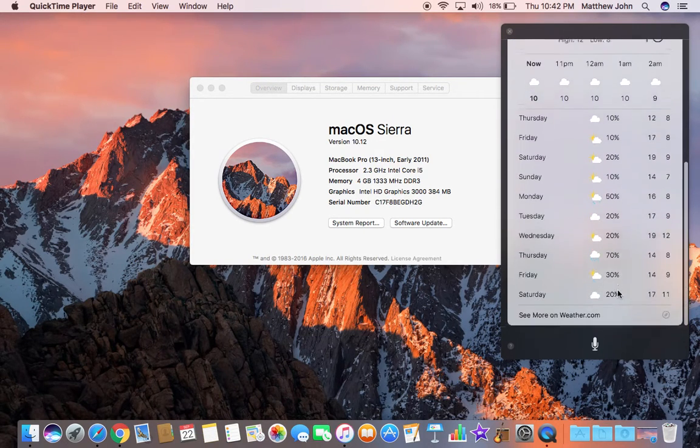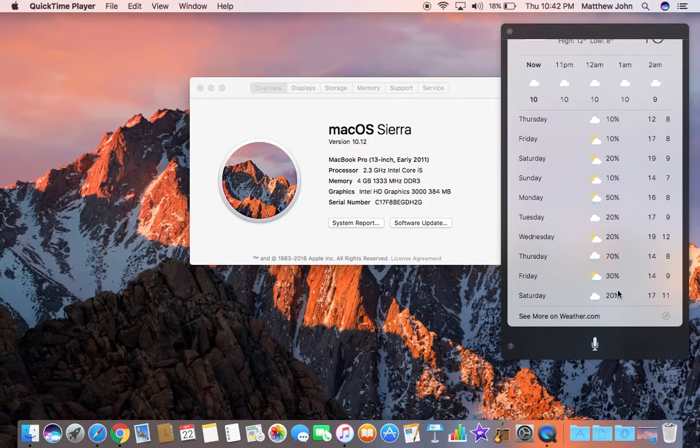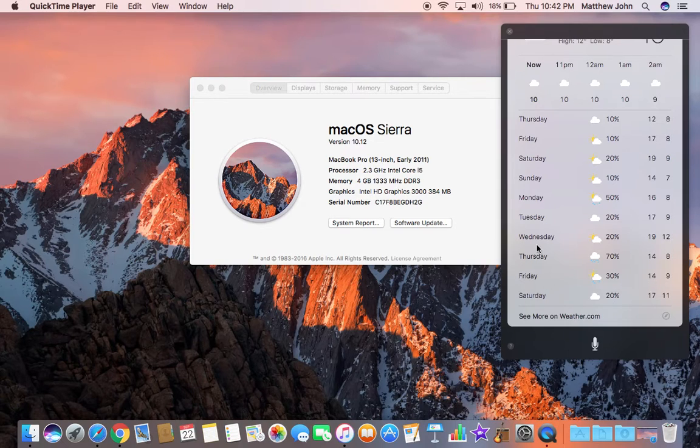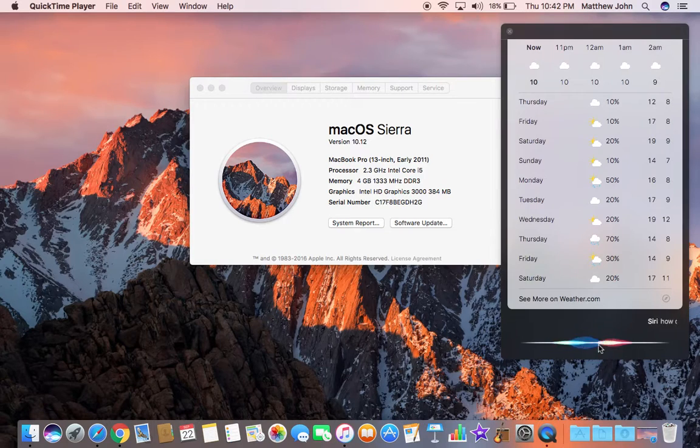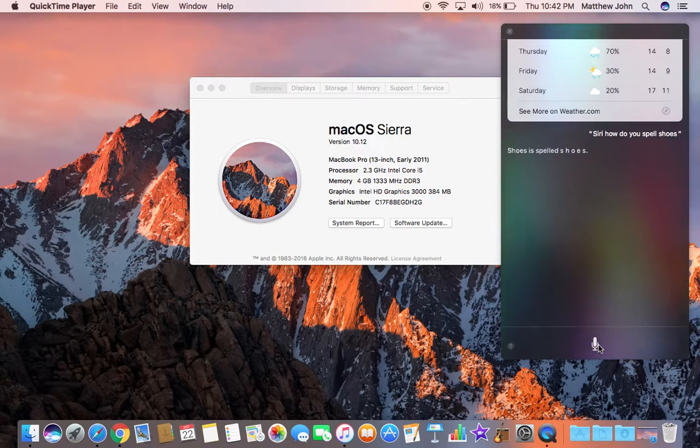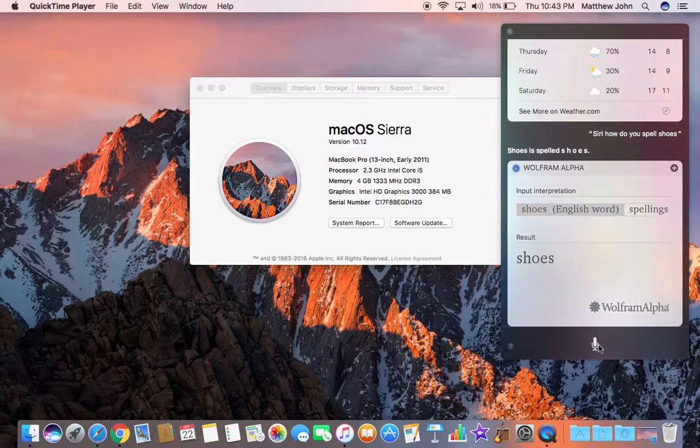So it's pretty neat. So even you can ask Siri how to spell a word. So I'll ask Siri how to spell a word. How do you spell shoes? Shoes is spelled S-H-O-E-S. So Siri just spelled me shoes.